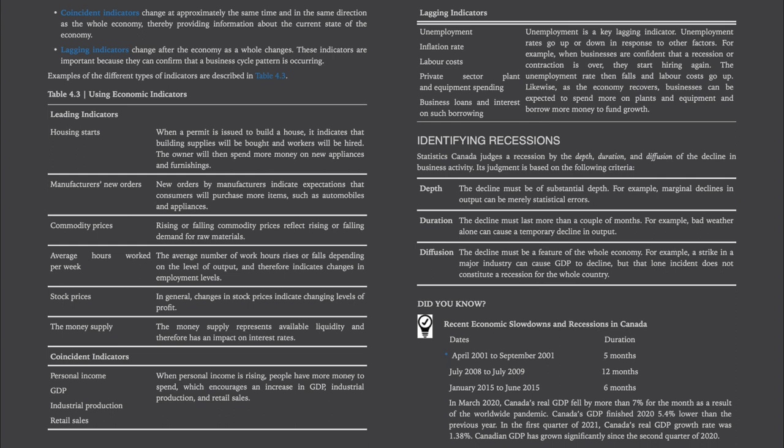Unemployment is a key lagging indicator. Unemployment rates go up or down in response to other factors. For example, when businesses are confident that a recession or contraction is over, they start hiring again. The unemployment rate then falls and labor costs go up. Likewise, as the economy recovers, businesses can be expected to spend more on plants and equipment and borrow more money to fund growth.